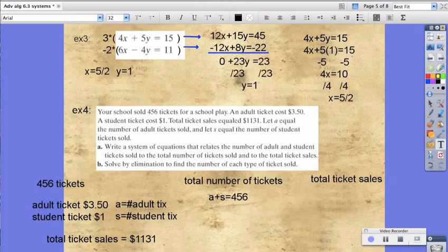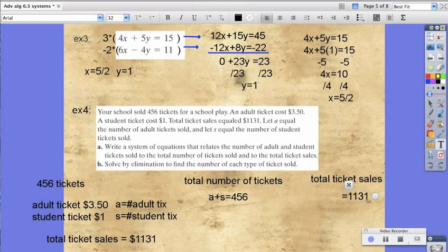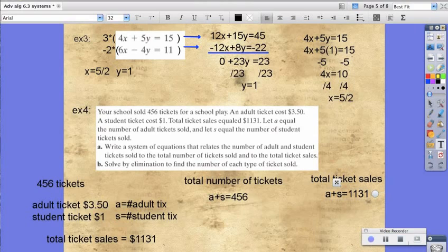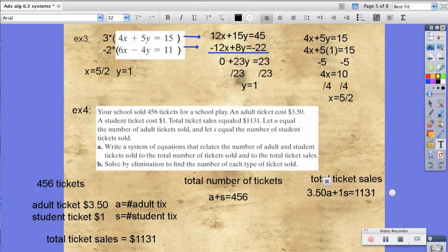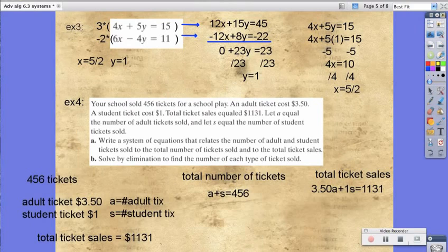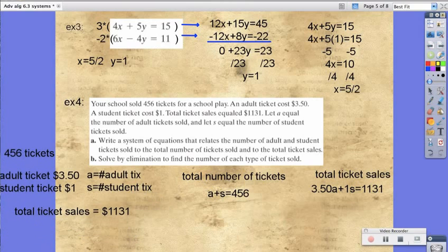The total ticket sales totaled $1,131. But those ticket sales were not just one price — they had adult tickets and student tickets. The equation has to deal with money, so we need to include our dollar amounts. The adult tickets sold for $3.50, and the student tickets sold for $1. Now our equations make sense: the number of tickets sold is listed, and the total ticket sales includes the dollar amounts — $3.50 for adults and $1 for students. That's part A.